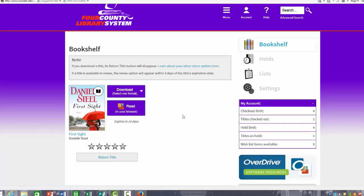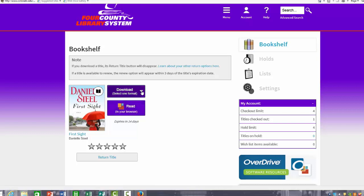At this time, I can choose to either download the title or read it in your browser. If I choose the read in your browser option, the book will automatically open. This does not download the title to your device. You will need to be connected to the internet at any time in order to use read in your browser. If you download the title, once it is downloaded, you do not need to be connected to the internet in order to access the title.